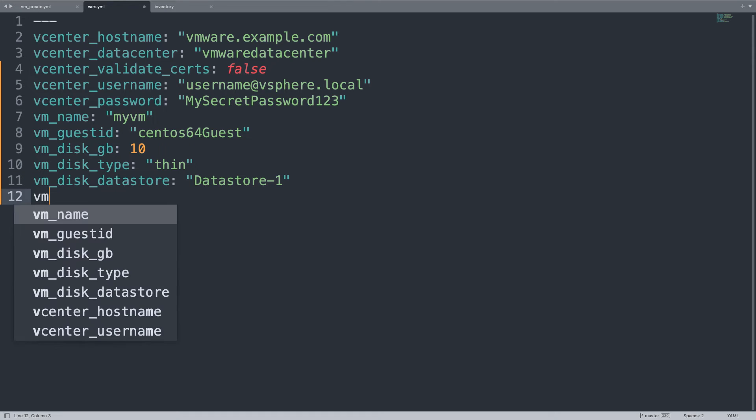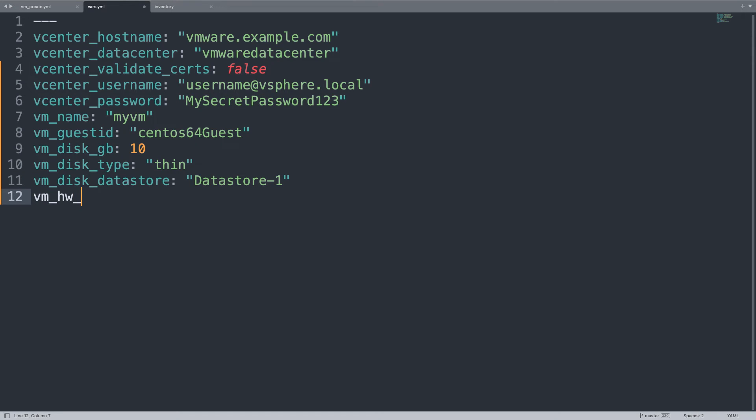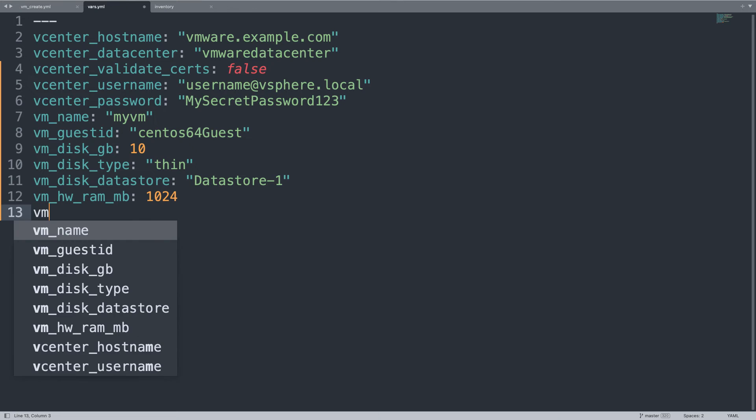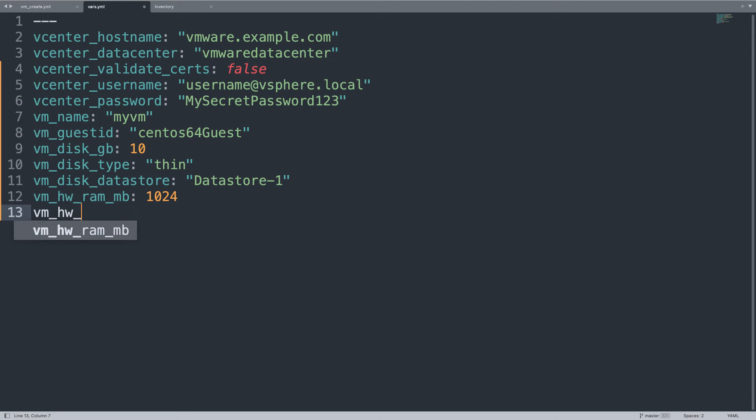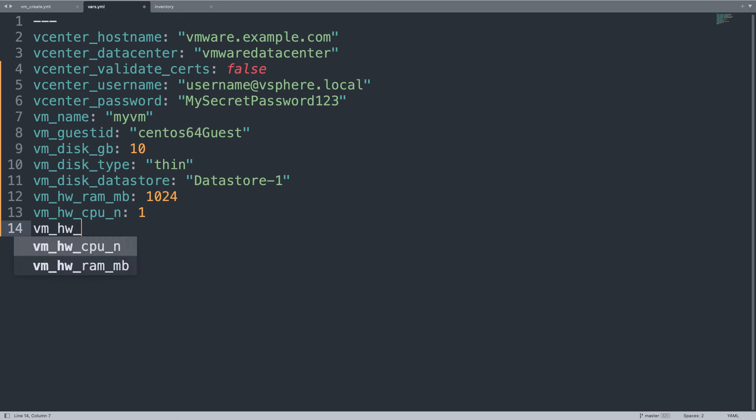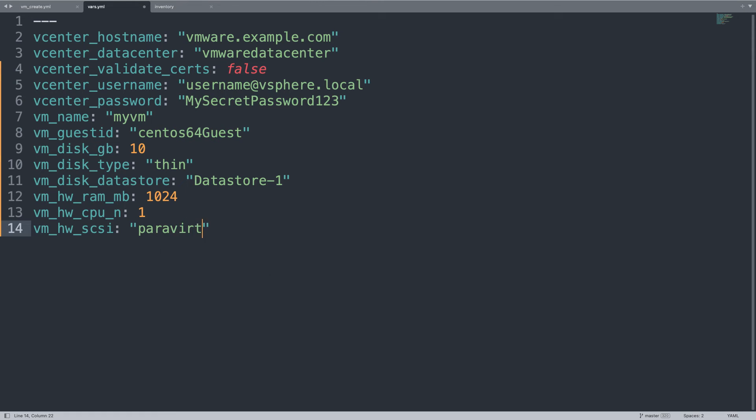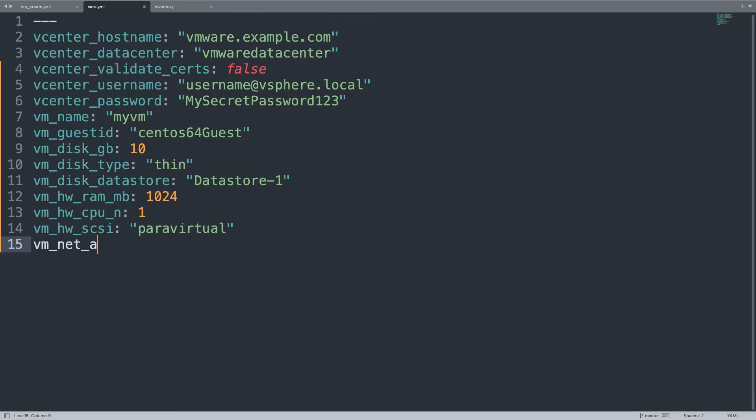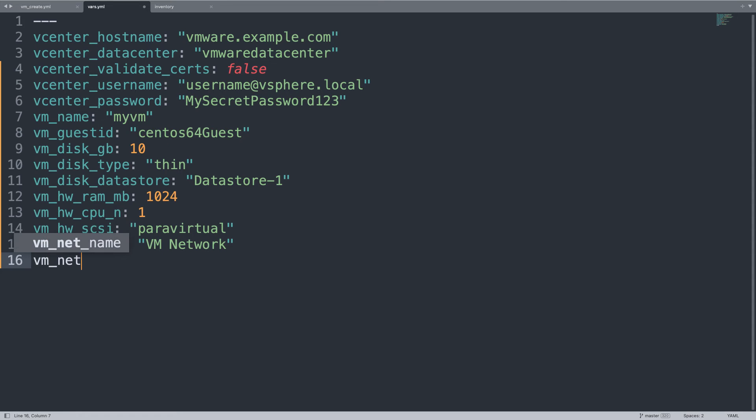What are the other parameters? We need to define the hardware, like the RAM megabytes - 1024, yes it's power of 2, no problem, you have a lot of calculators online. The number of CPUs - in my case the minimum is 1. Then the SCSI adapter - I'm using the paravirtualized, customize as you wish. What else? The network. We need to set a network name - vmnetwork - and the network type must be vmxnet3.